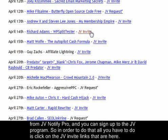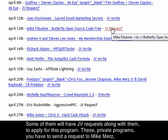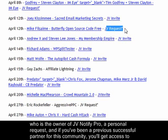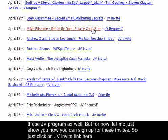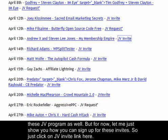To sign up, click on the JV invite links listed there. Some will have JV request links — to apply for private programs you have to send a personal request to Mike Mars, the owner of JV Notify Pro. If you've been a previous successful partner in the community, you'll get access to those JV programs as well.